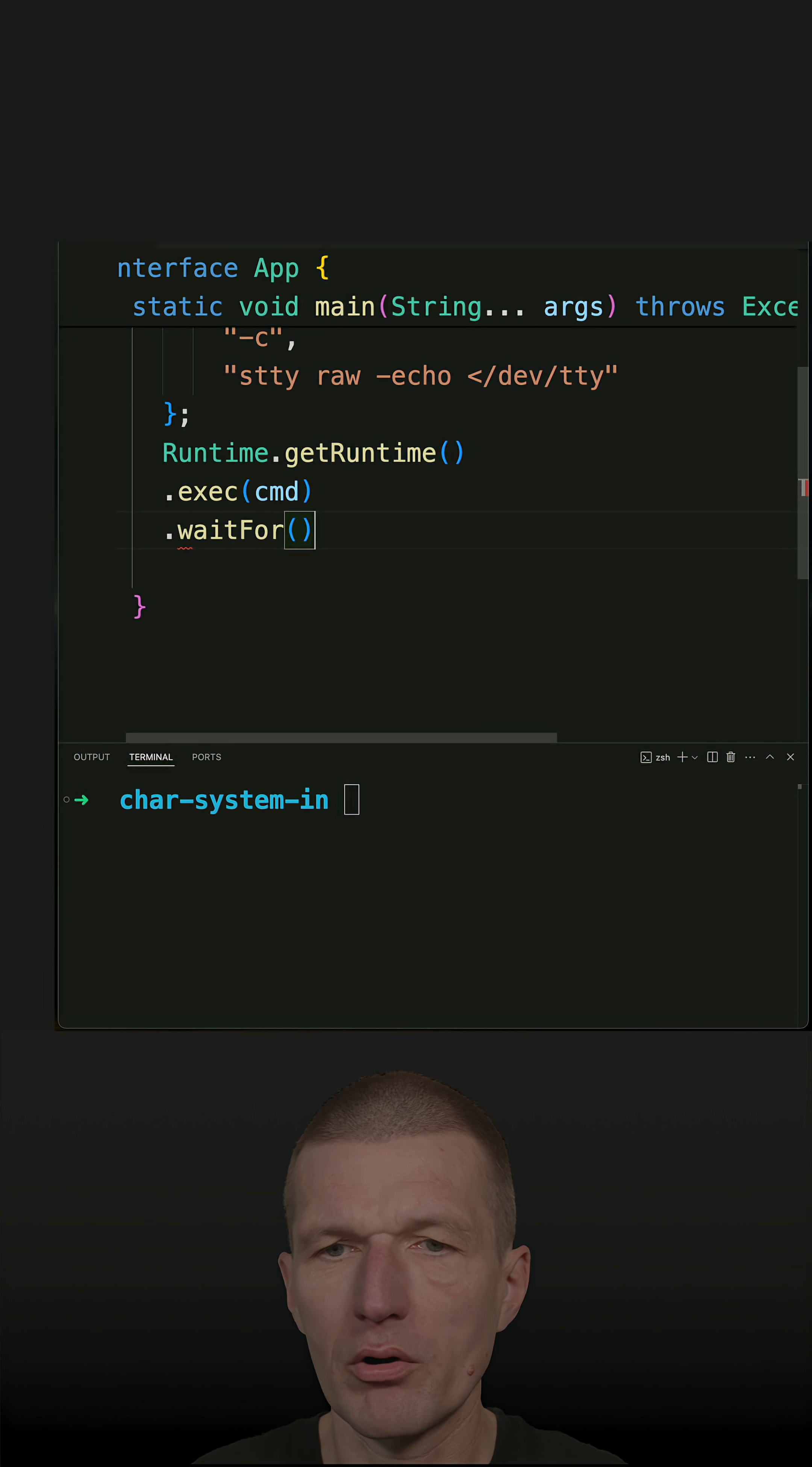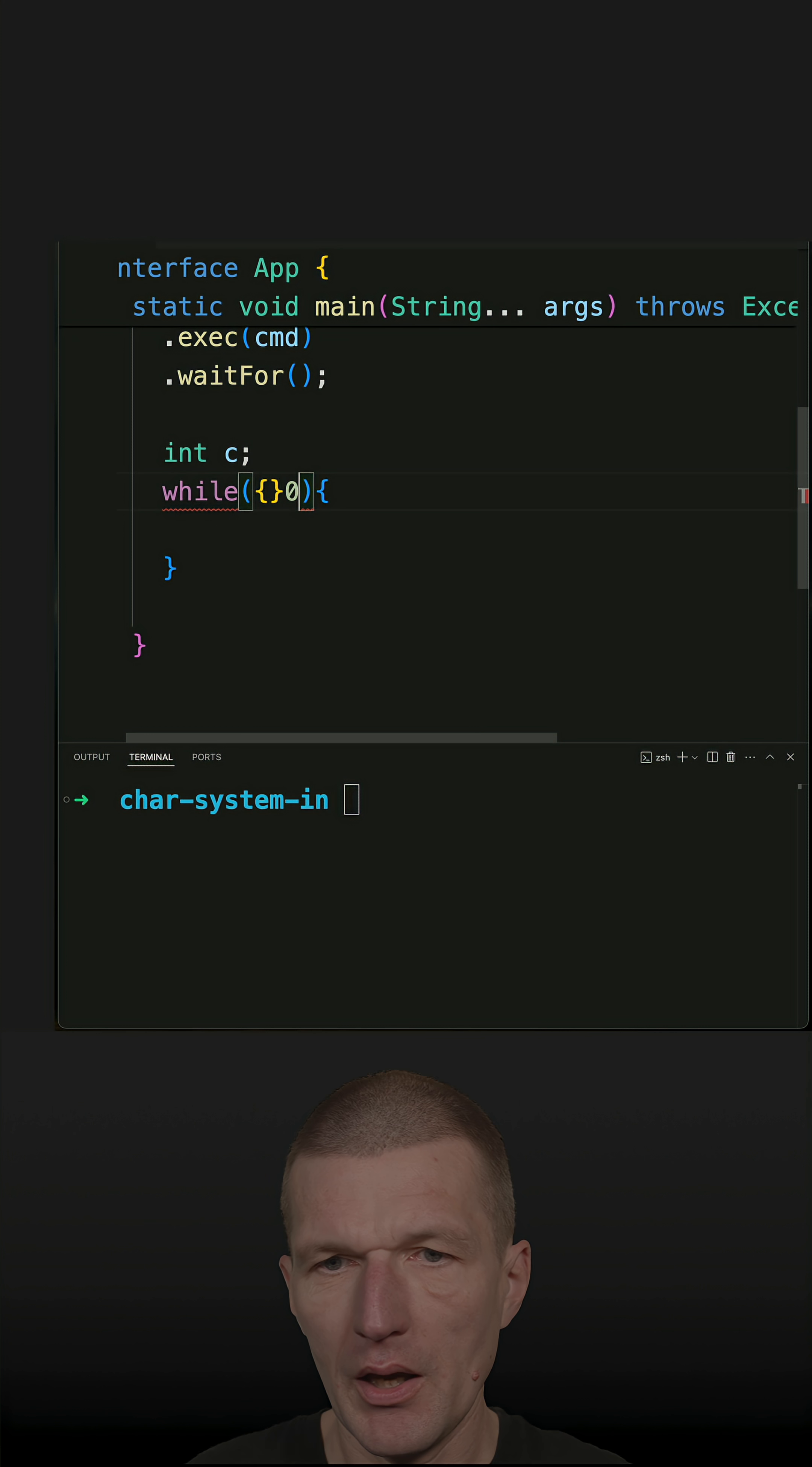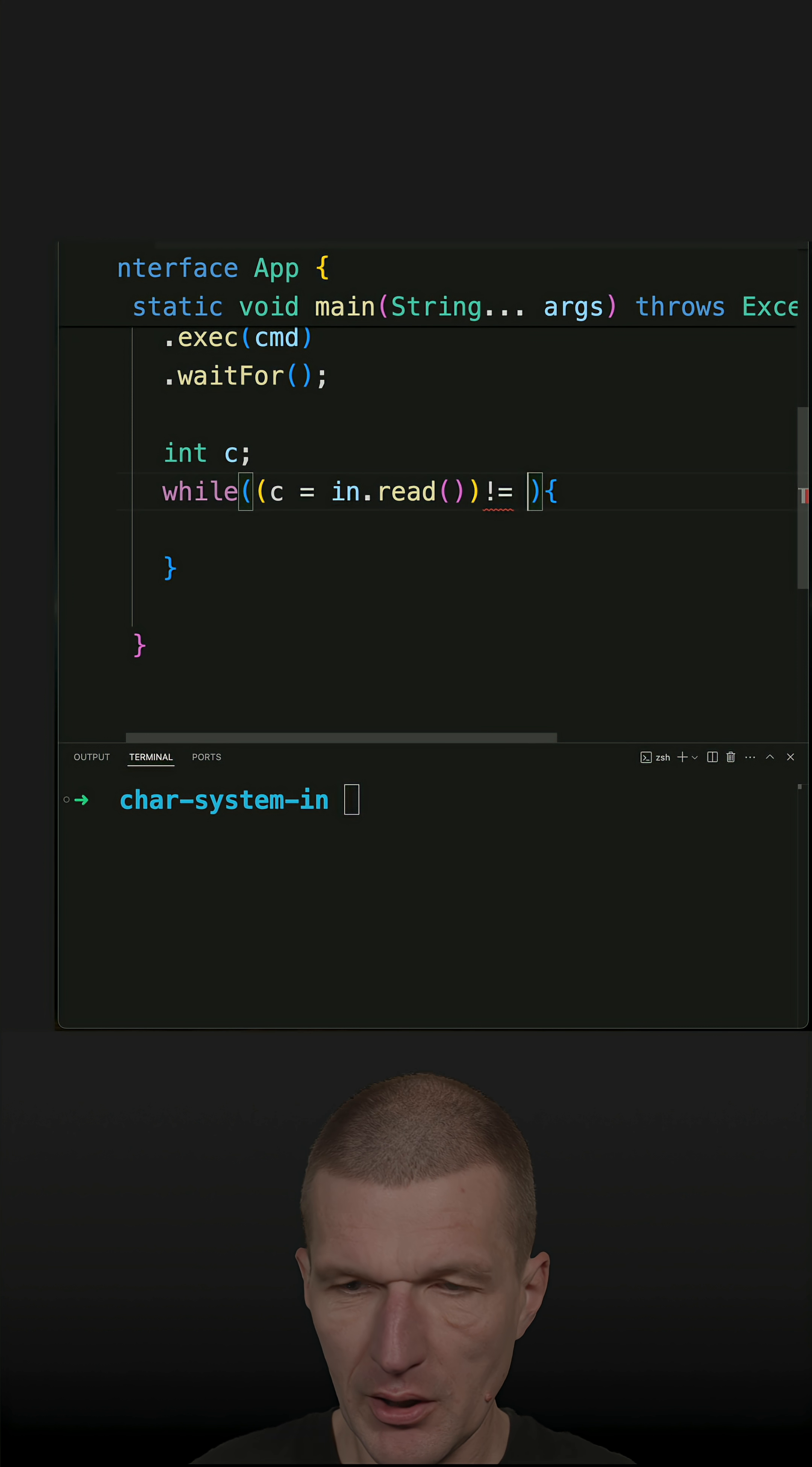So this is basically it. Now I have to define first a variable because what I will have to do is I would like to read it character by character, and with that I would like to use in.read(). The result must not be the escape character, let's say x.